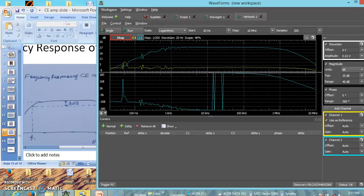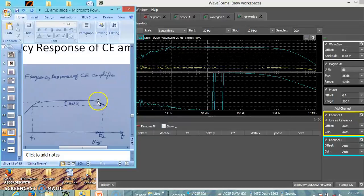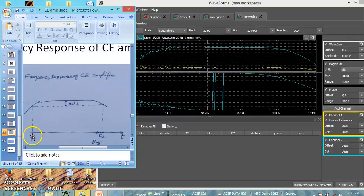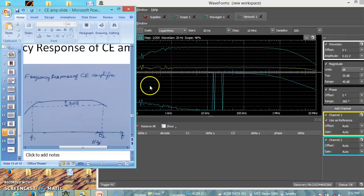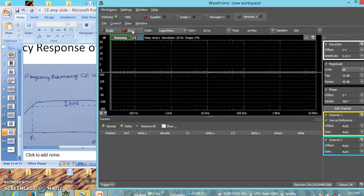Let us continue with the frequency response of the CE amplifier. This is the frequency response we are expecting. At initial frequencies the gain is less, and again at very high frequencies the gain is reducing. Only in the mid band the gain remains constant. We can estimate the cutoff frequencies F1 and F2 by taking the magnitude which is 3 dB down from the maximum value. We shall now run this circuit.